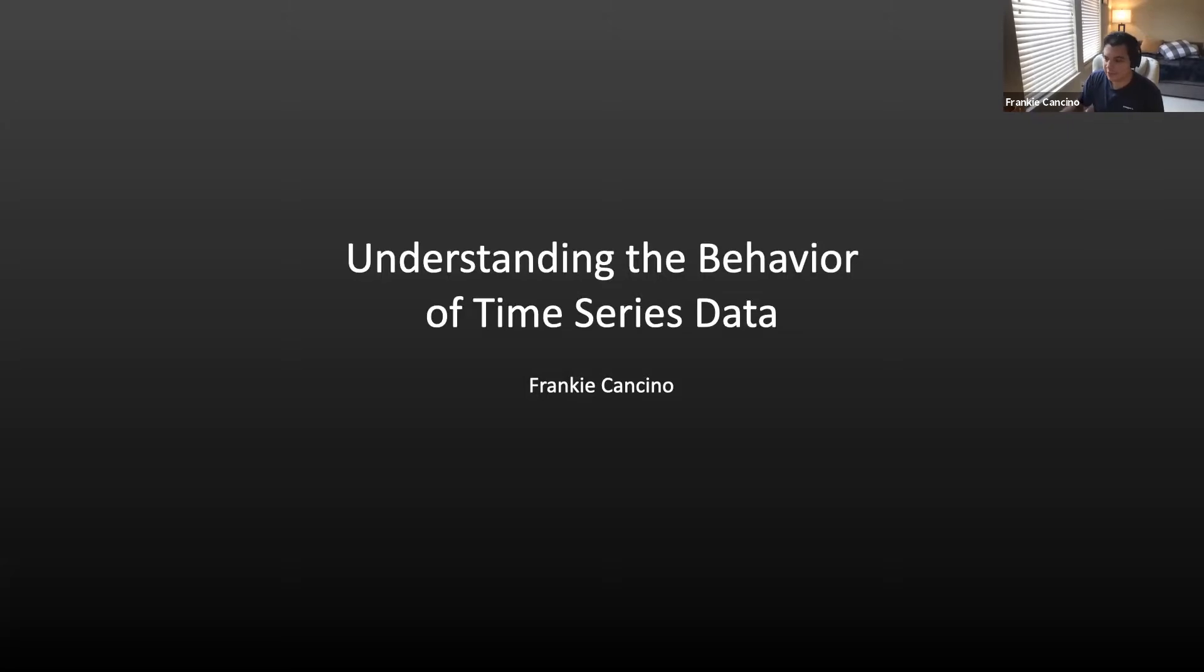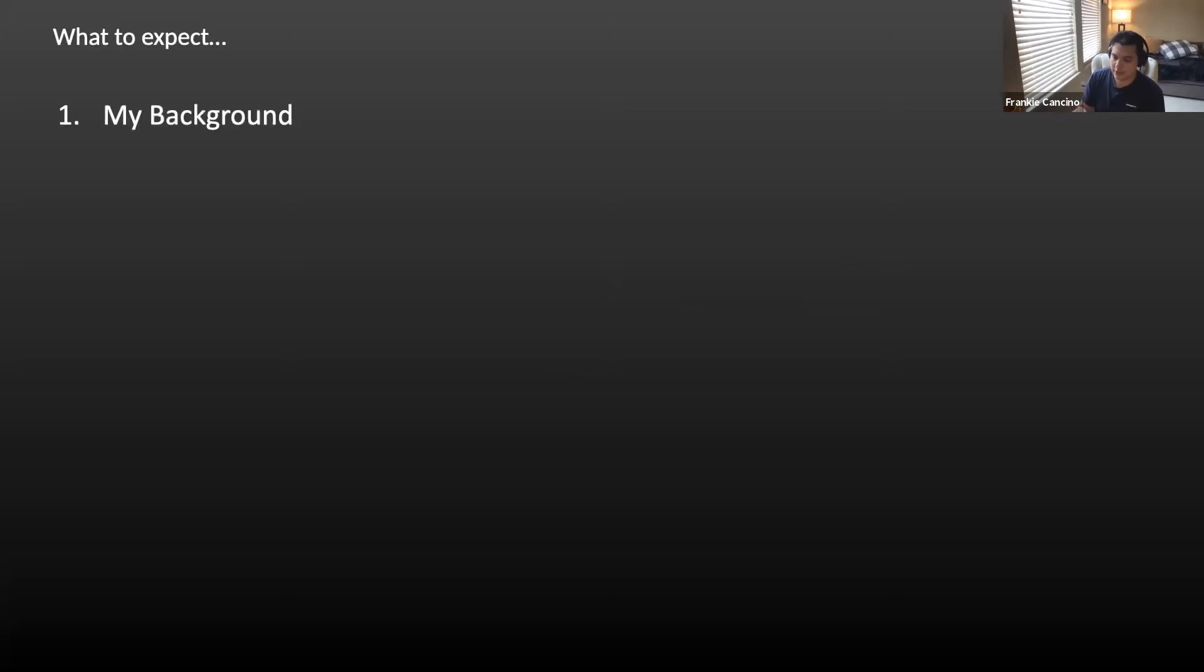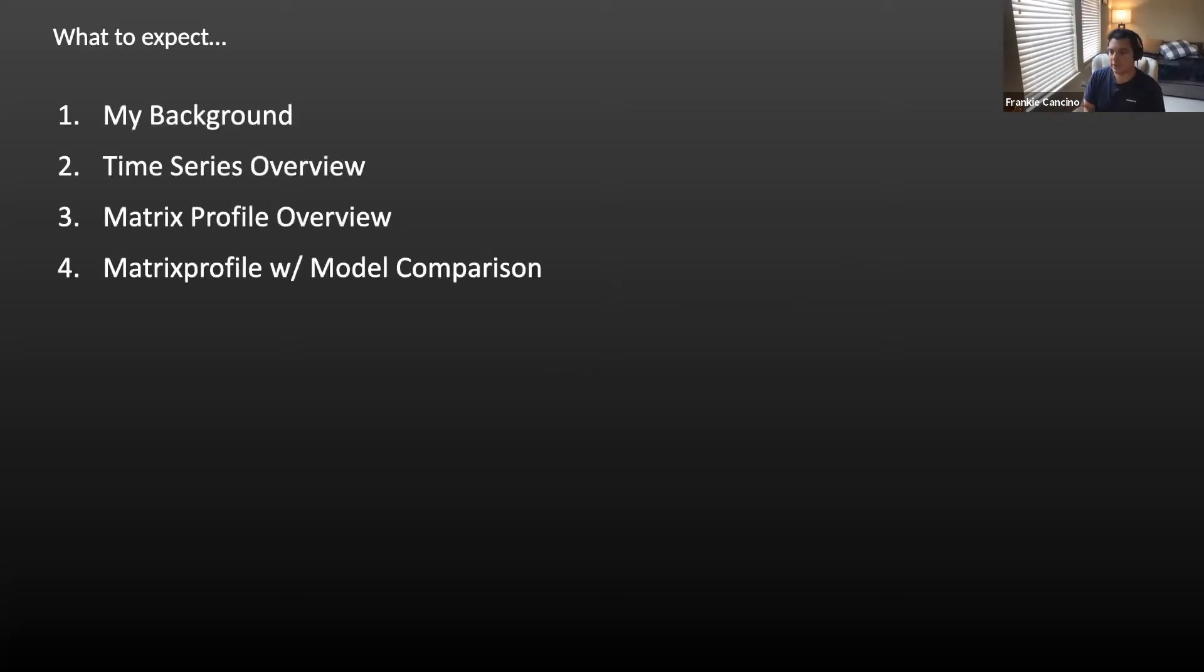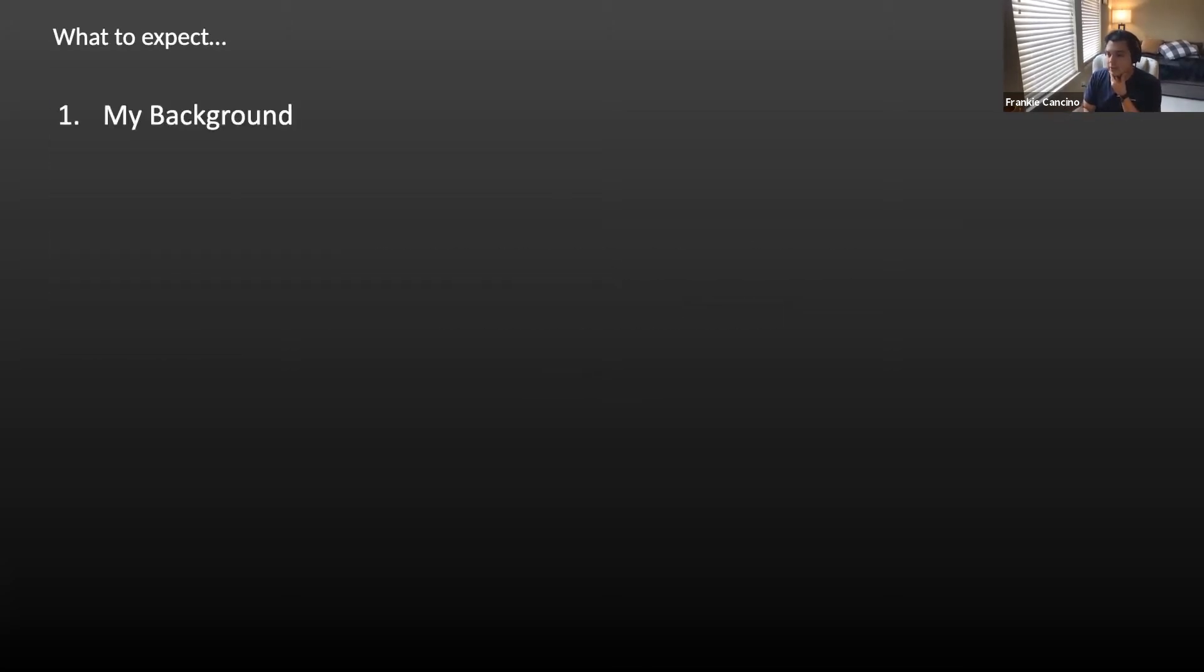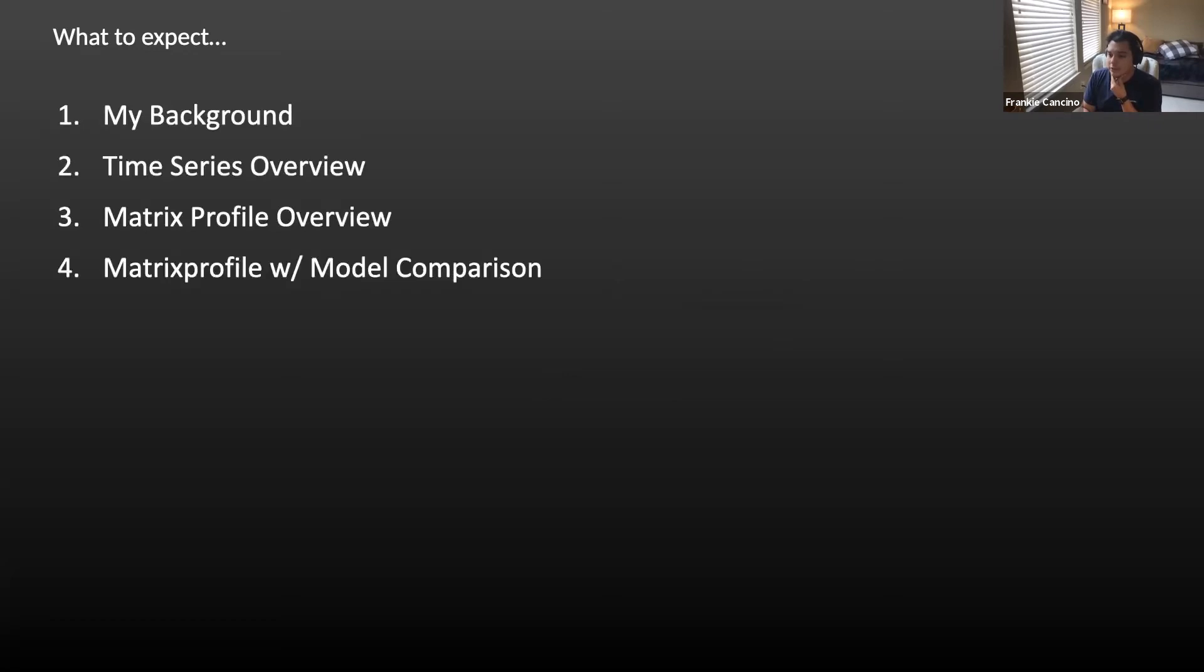My name is Frankie. I'm a senior AI scientist at Target. I'm just going to give a quick rundown of what to expect from what I'm about to talk about today.